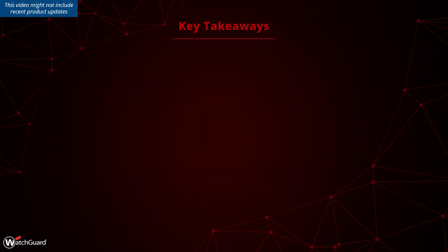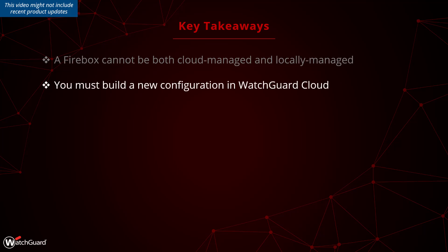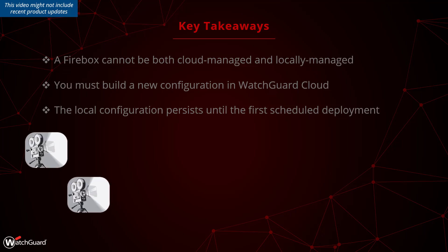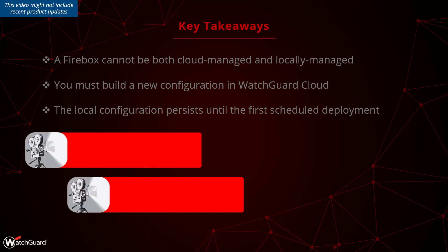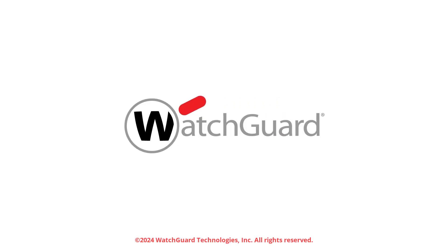In summary, you have learned how to change a locally managed firebox to become a cloud managed firebox. Since the firebox cannot be locally and cloud managed at the same time, you must build a new configuration in watchguard cloud, but you have the option to import certain settings from your local firebox configuration file to watchguard cloud. The local configuration persists on the firebox until the first deployment. If you are seeking for more information, please have a look at the other tutorial videos, but also check out the watchguard help center.